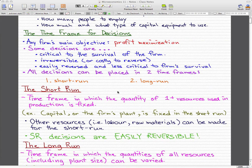Short run is pretty much like a burst in time — think six months or three months, those are short runs. For long run, think of time frames that span a year, two years, or even more.